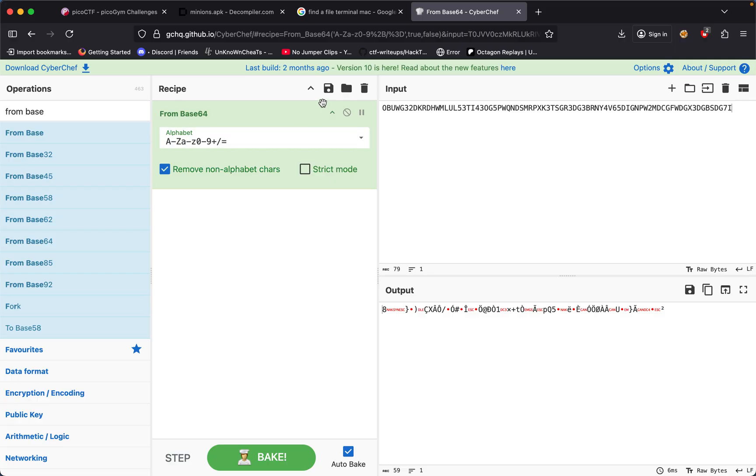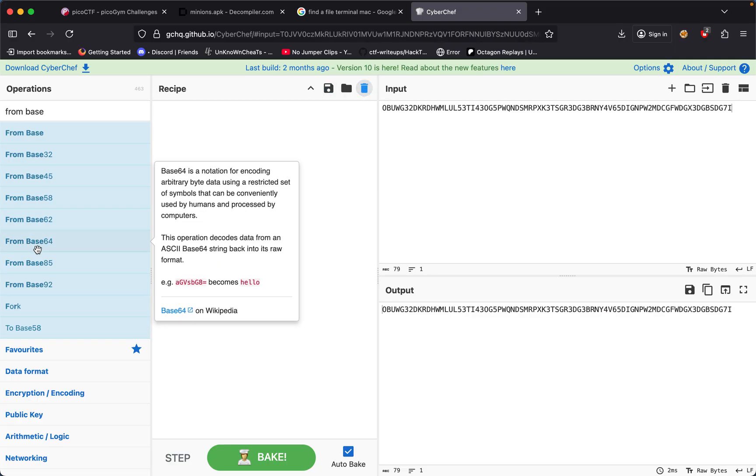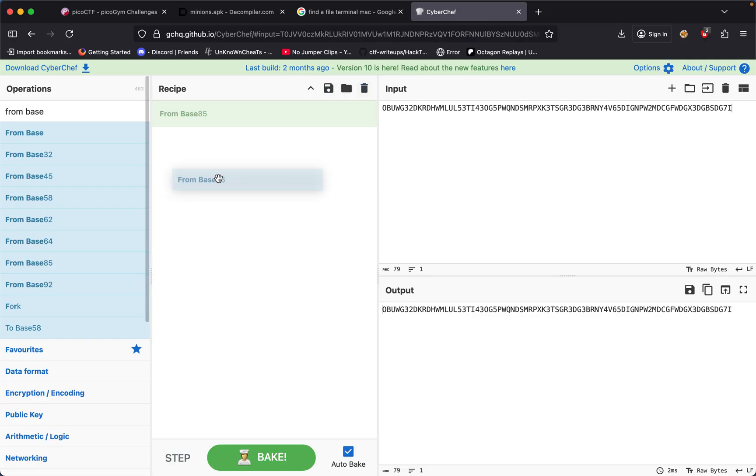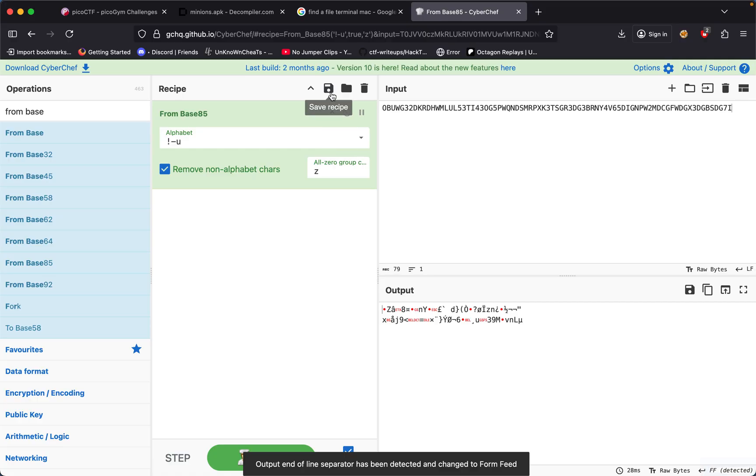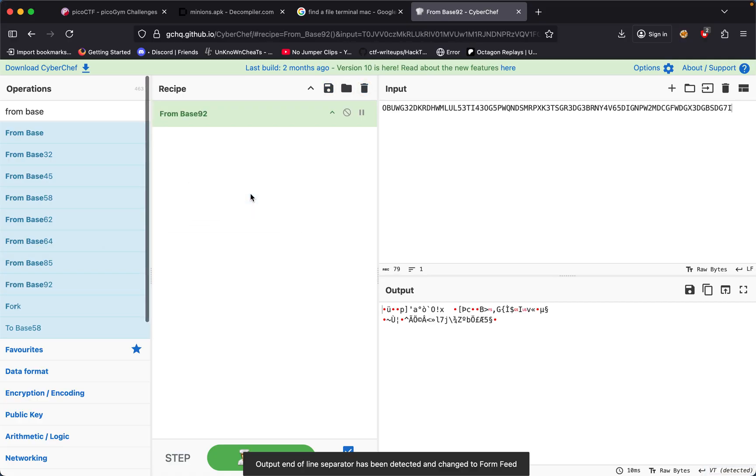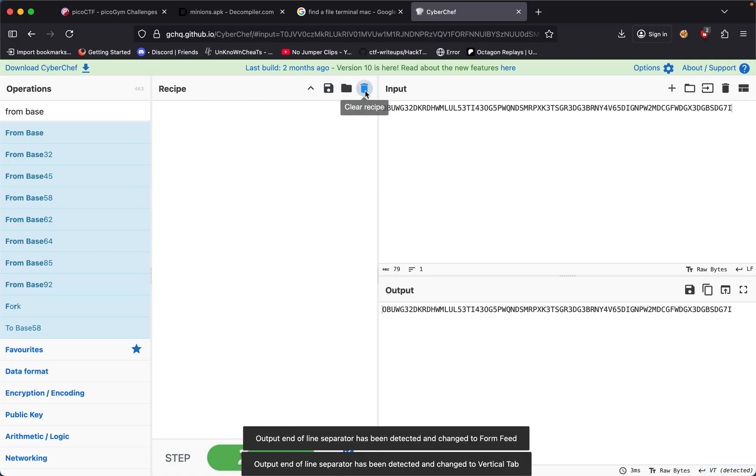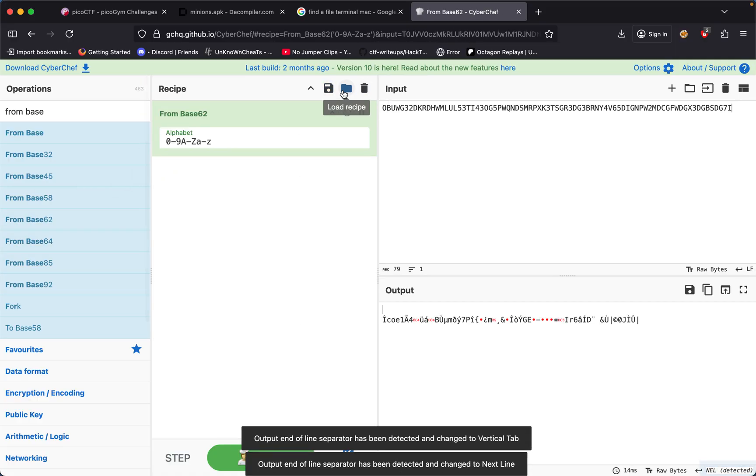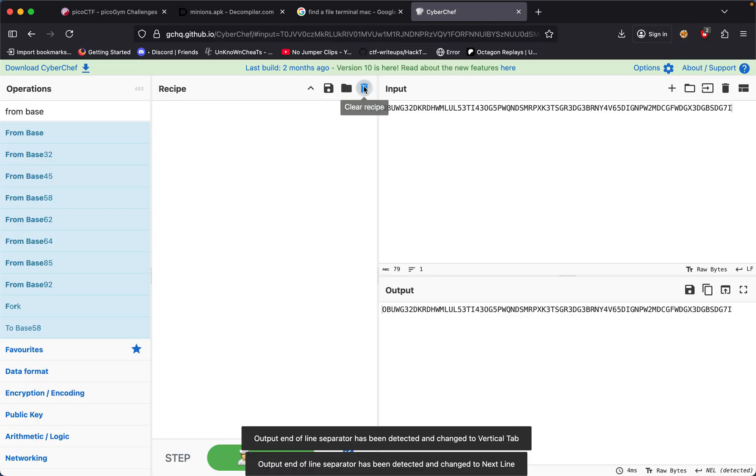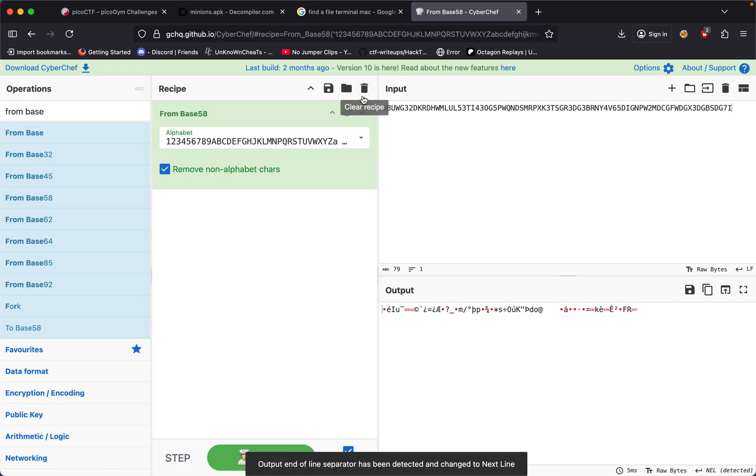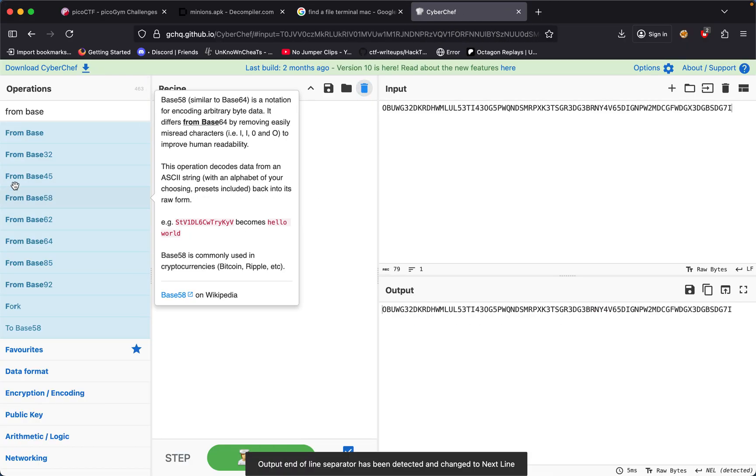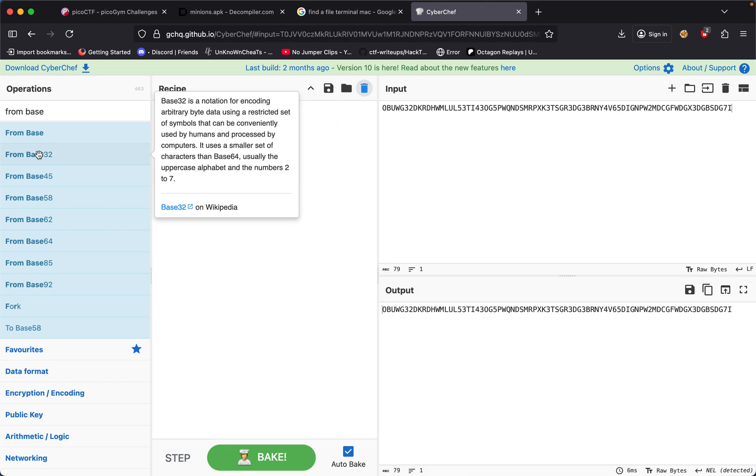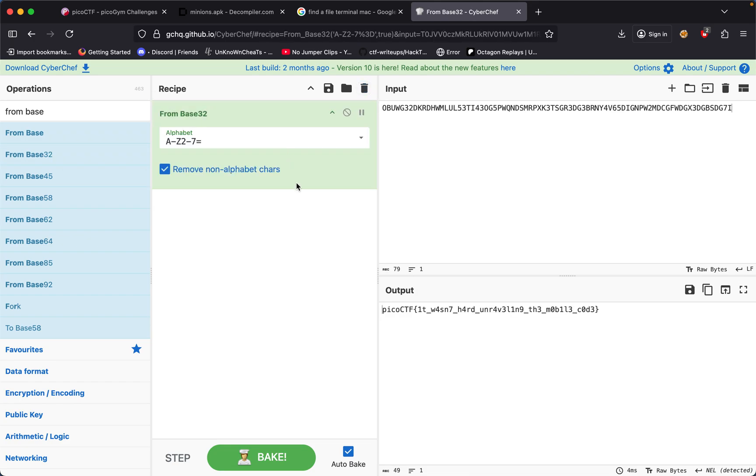Base 62, base 58, base 45, base 32 and then we get the flag: picoCTF it wasn't hard you know unraveling the mobile code. So yeah that was about it for this challenge.